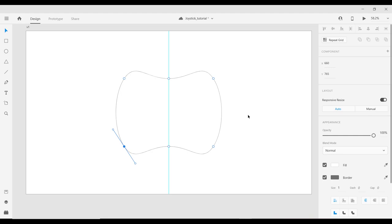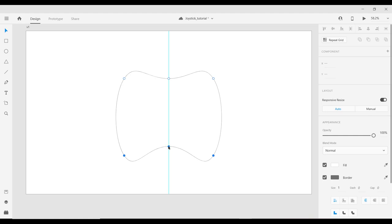You have a shape like this. Select the bottom-left and bottom-right anchor points by holding Shift and clicking on both of them. Still holding Shift, click the down arrow five or six times. Then click on the bottom-middle anchor point and move it up six times by holding Shift and clicking the up arrow — one, two, three, four, five, six.